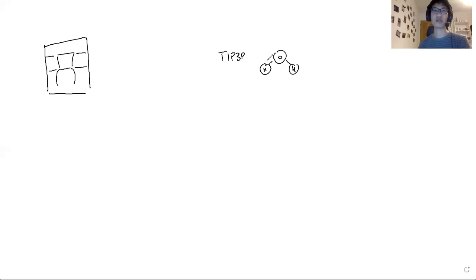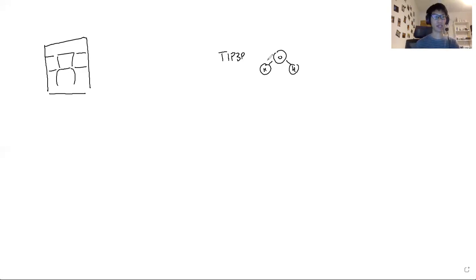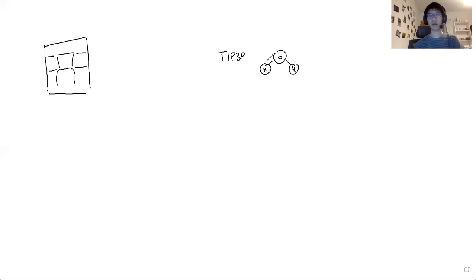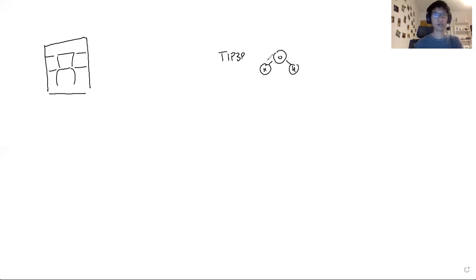It is very important to solvate the box. The standard is TIP3P. Sometimes it's not the most well-behaved, but it works for most of the systems when you would like to solvate the box.